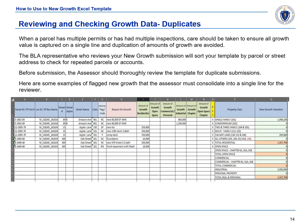When a parcel has multiple permits or has had multiple inspections, care should be taken to ensure all growth value is captured on a single line and duplication of amounts of growth are avoided. The Bureau of Local Assessment representative who reviews your new growth submission will sort your template by parcel or street address to check for repeated parcels or accounts. Before submission, the assessor should thoroughly review the template for duplicate submissions. Below are some examples of flagged new growth that the assessor must consolidate into a single line for the reviewer.